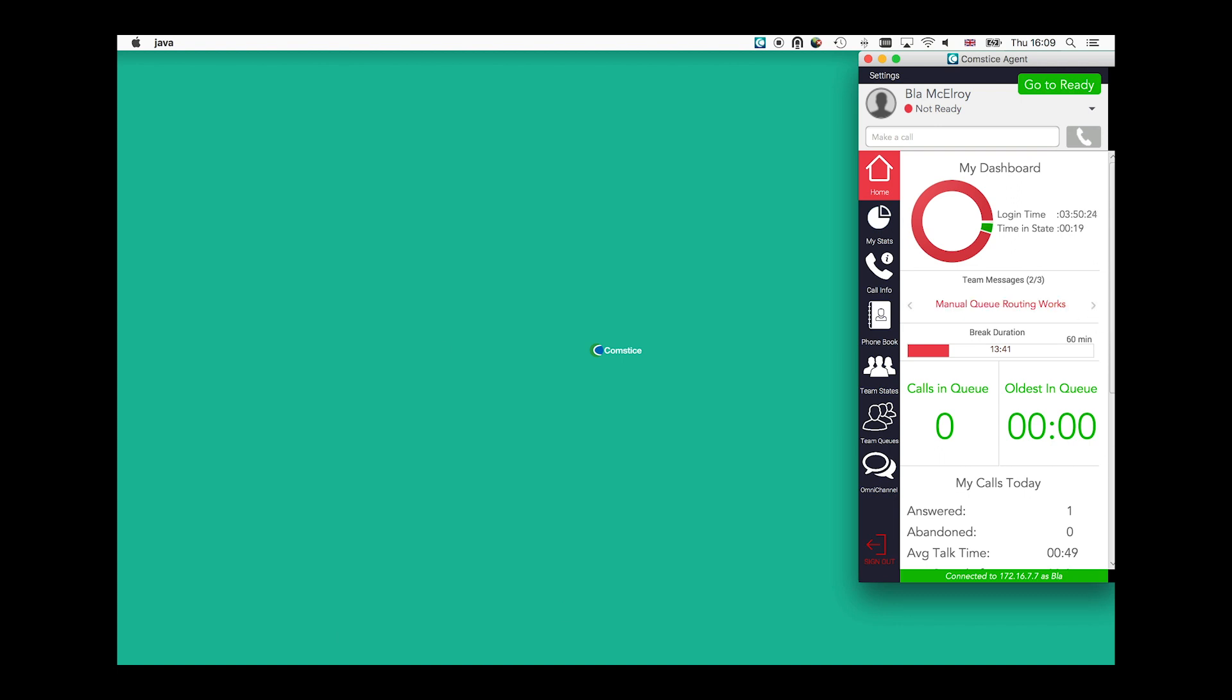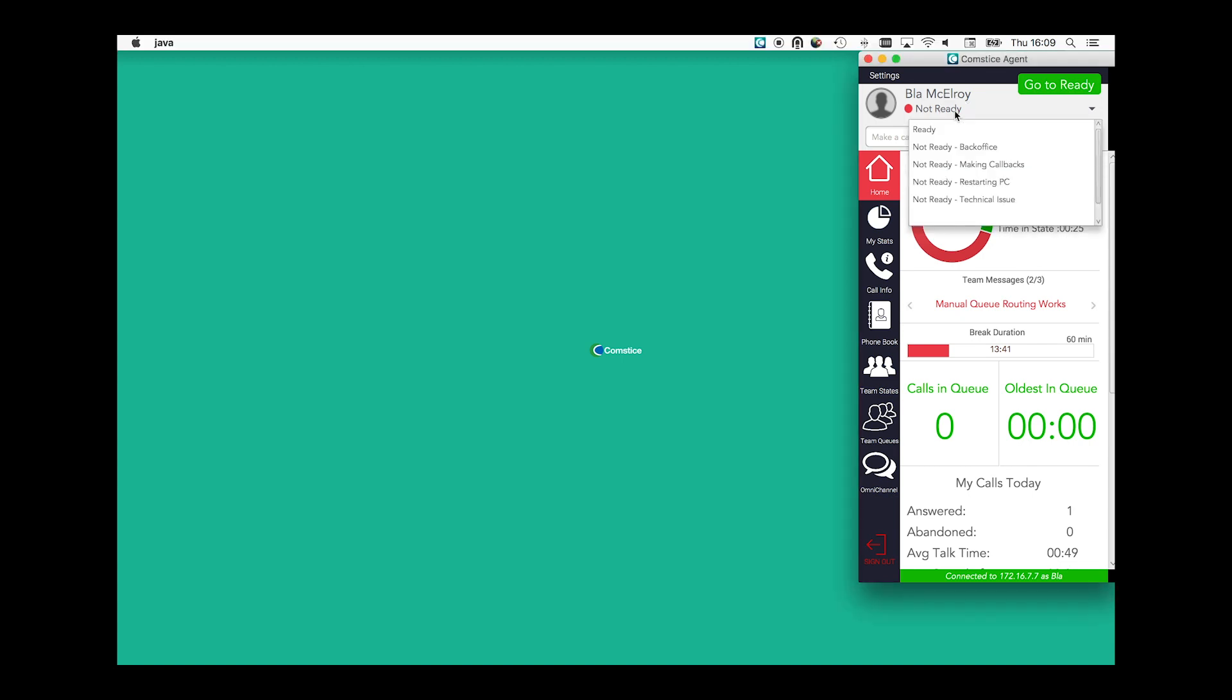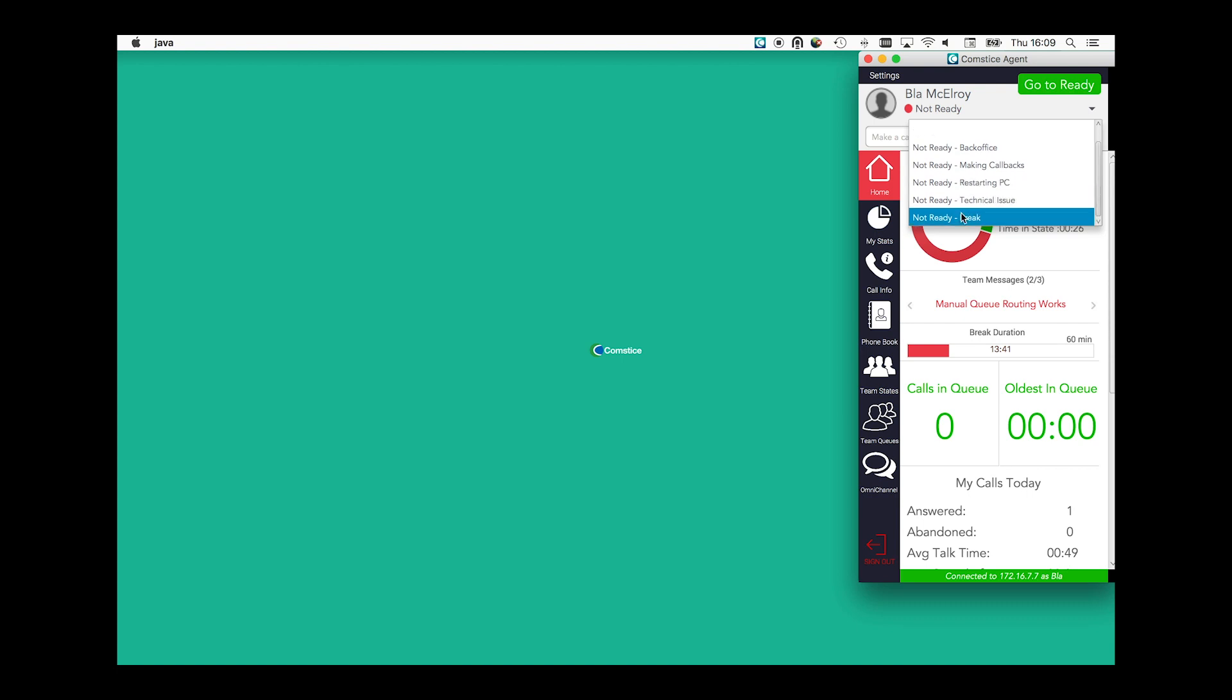Agents can also monitor their break duration taken during the day. When you select a reason code which has the keyword BREAK in it, such as LUNCH BREAK or COFFEE BREAK, the break duration bar starts to increment.